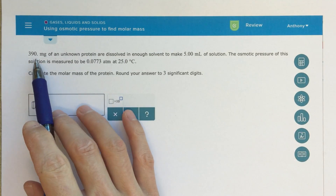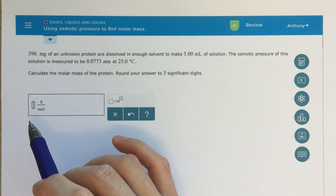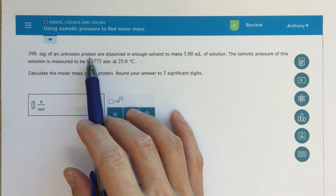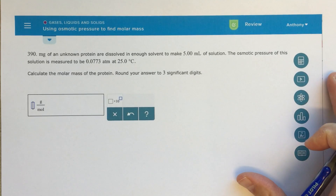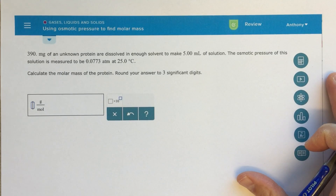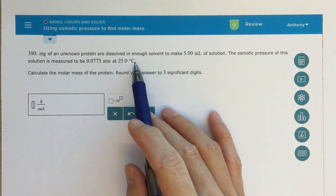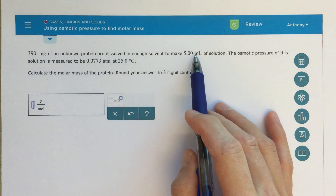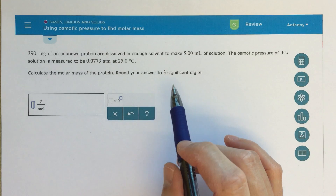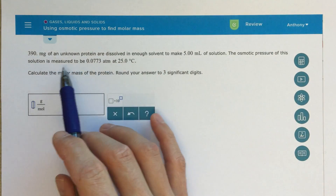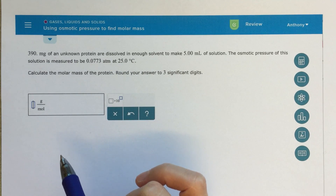The question says we've got 390 milligrams — so 0.390 grams — of an unknown protein. When it says unknown protein, that's going to tell us the van't Hoff factor is one. It's dissolved in enough solvent to make 5 milliliters of solution, and the osmotic pressure is measured to be 0.0773 atmospheres at a certain temperature.